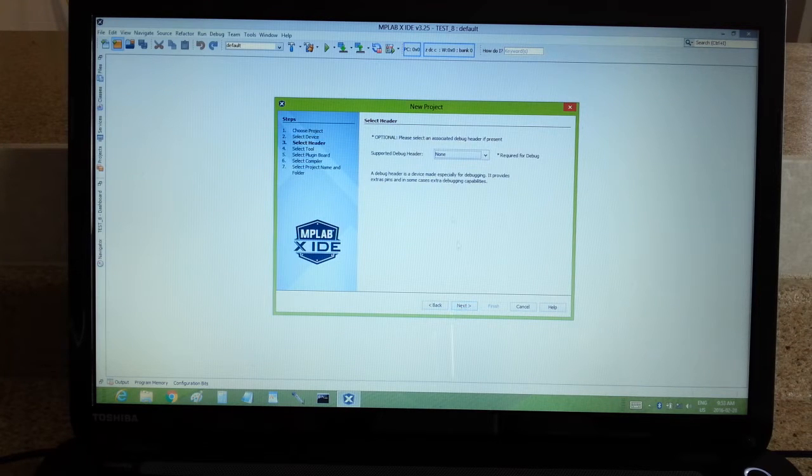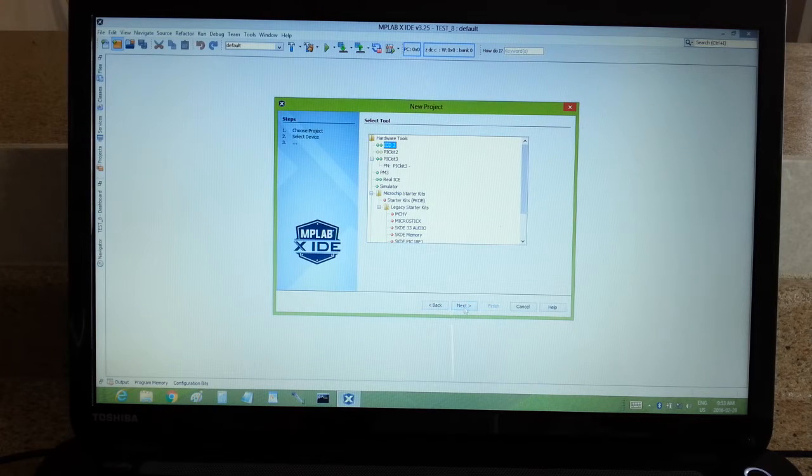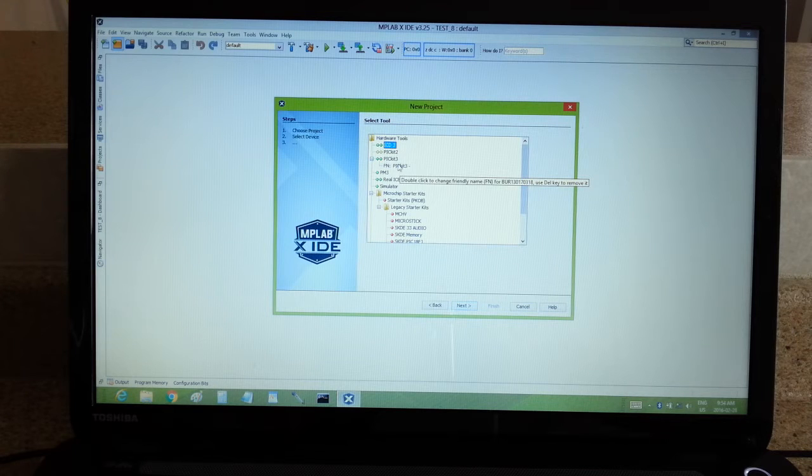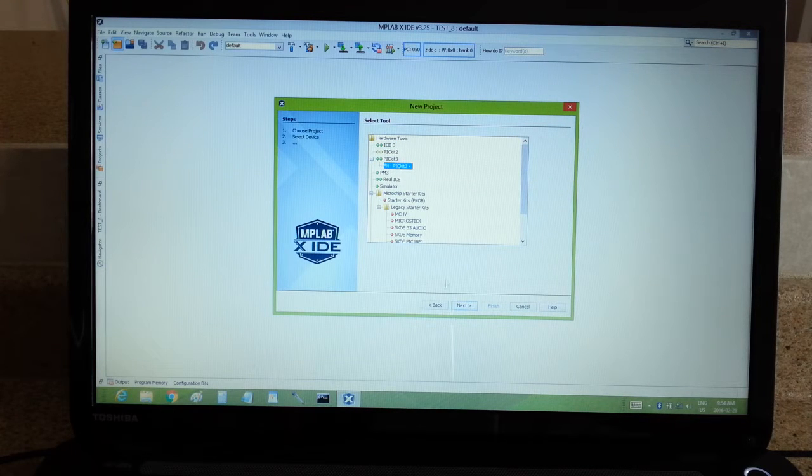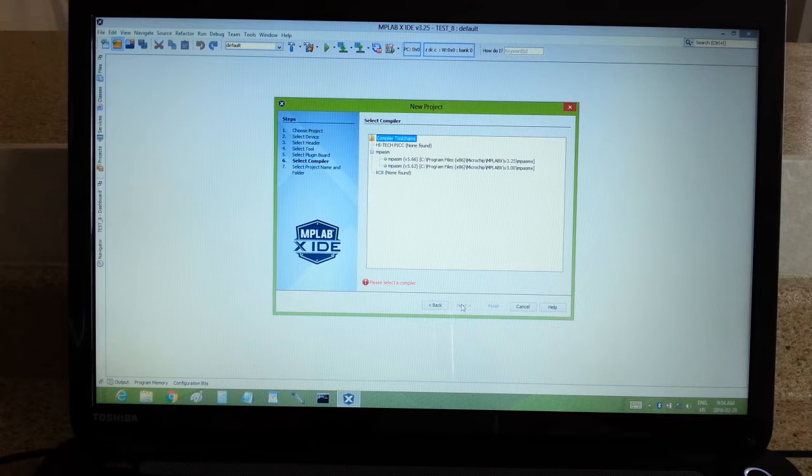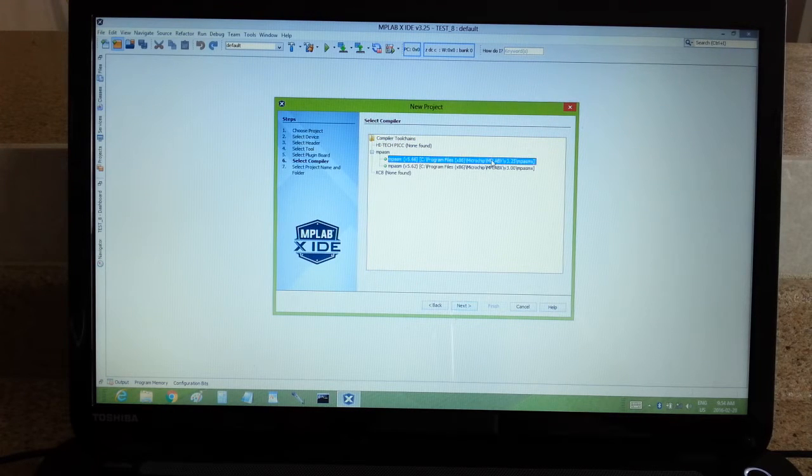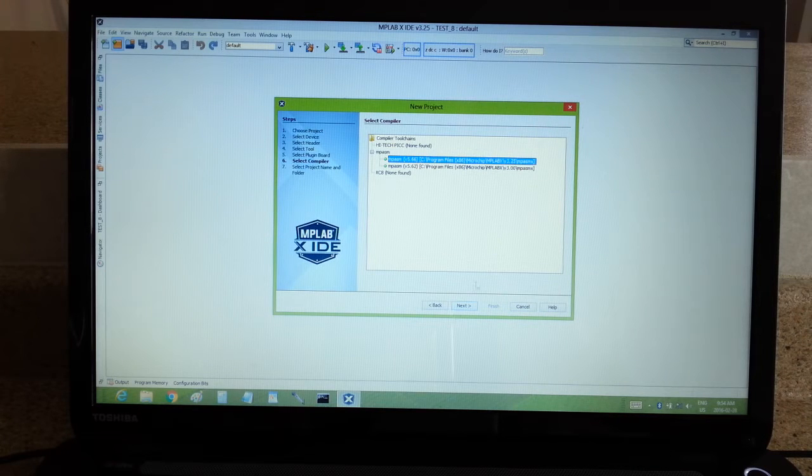Next, a debugger, no, I'm not going to use a debugger, I'm going to make this a really simple beginner project. I'm using PicKit 3, so it's asking which programmer I'm using, and that's what it is. Next, I'm using the assembler that came with the download, it's version 3.25 right here.